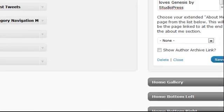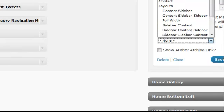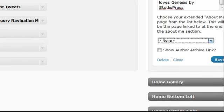And if you have an extended about me page, you can select that. And you can also select to show the author link.